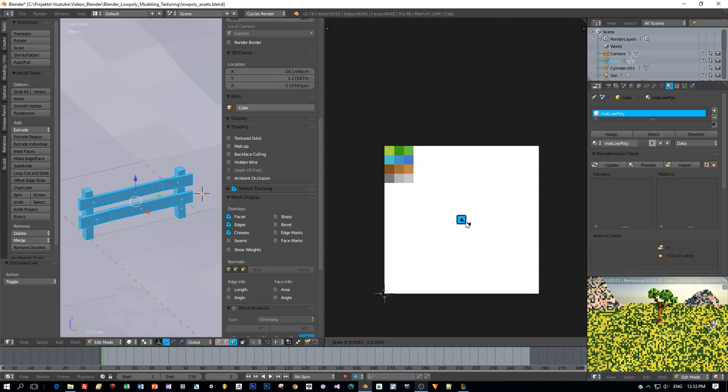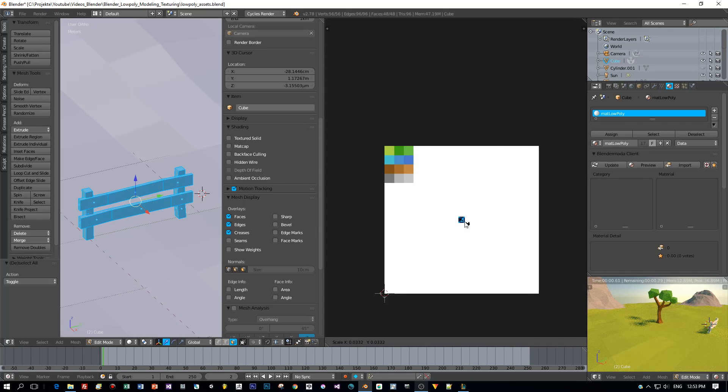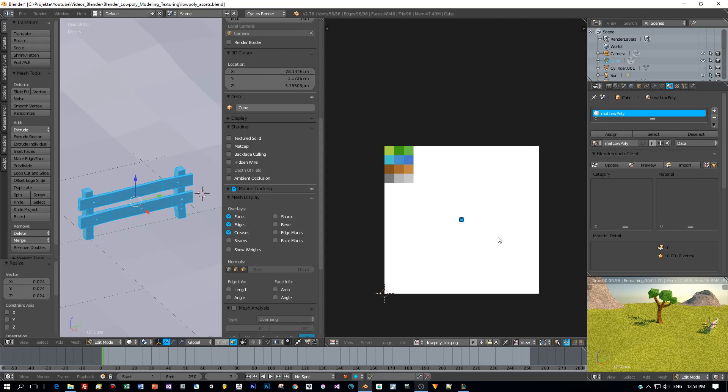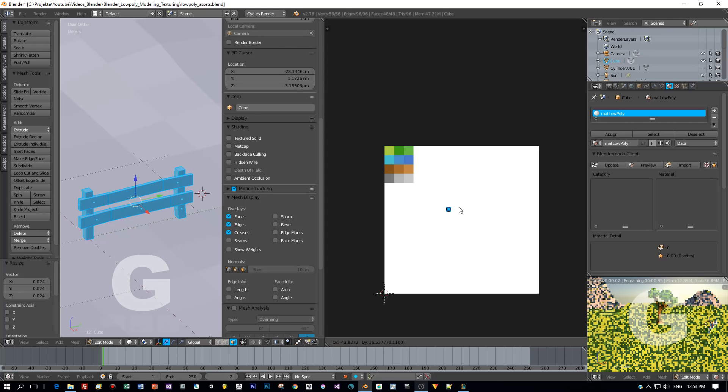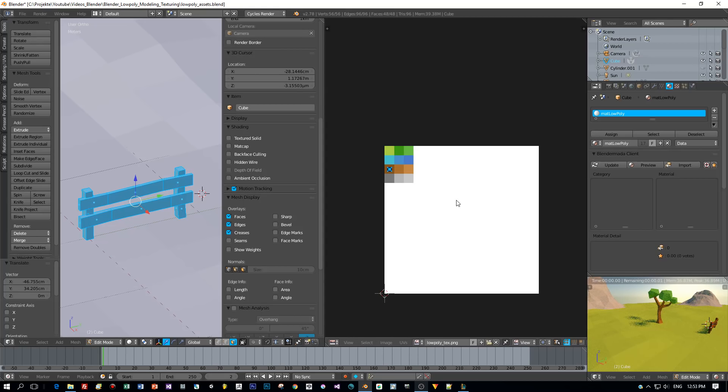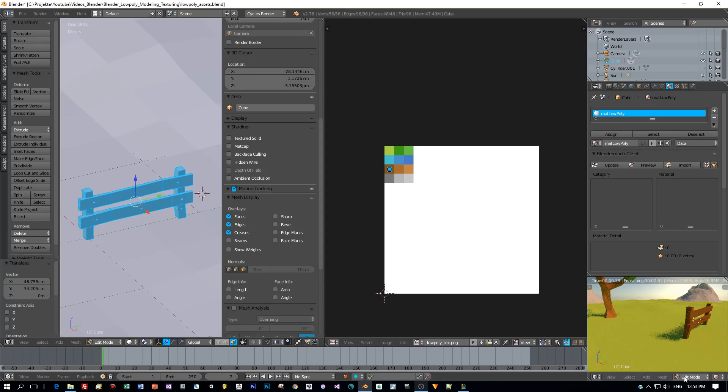Now I scale this down and then I press the G key and move them all, all UV islands, to one color square. And this is the procedure for low poly texturing.